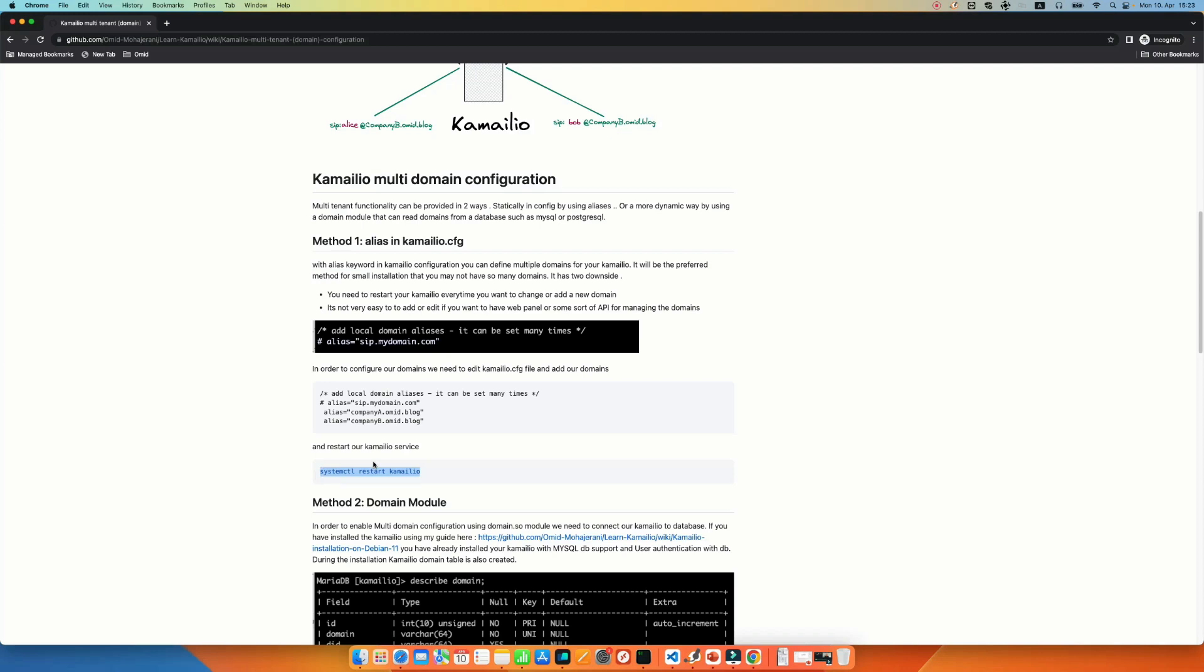This is a very easy configuration, but it has two downsides. First of all, you need to restart your Kamailio every time you want to add or edit a domain. That's not ideal, especially if you have a 24 hours call center. So you cannot easily restart your Kamailio service. And also for big implementations, it's not really very convenient to actually every time go and edit the configuration file and restart. Usually, the organizations, they may have a panel or a web service to add or edit or remove the domain.